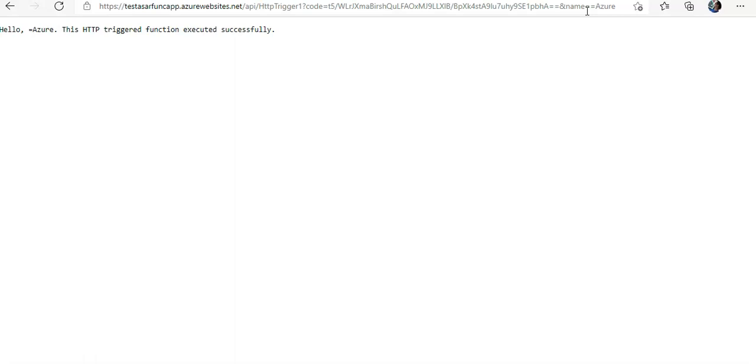Okay, now as you can see from this exercise so far, we have to select a trigger type when you create a function. Every function has a single trigger. In this example, we are using an HTTP trigger, which means that our function starts when it receives an HTTP request.